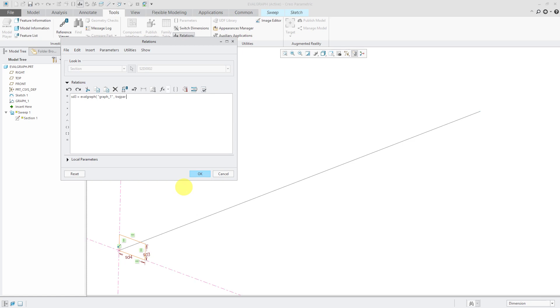And remember when I pointed out that I made the length of my graph along the x-axis a value of 10? Well, here's where I'm going to multiply by that value of 10.